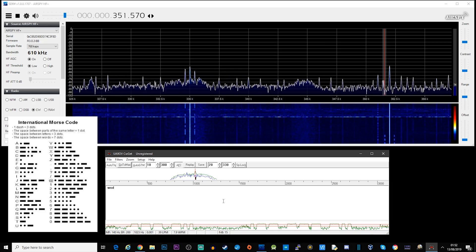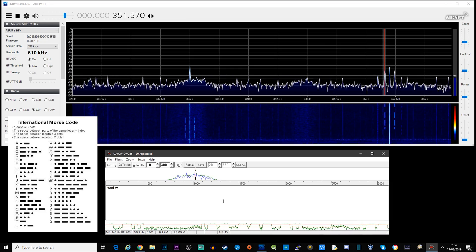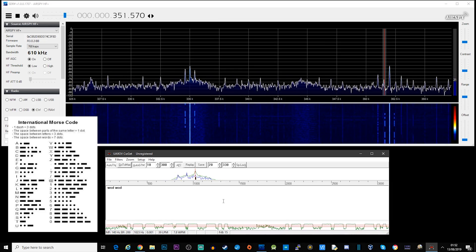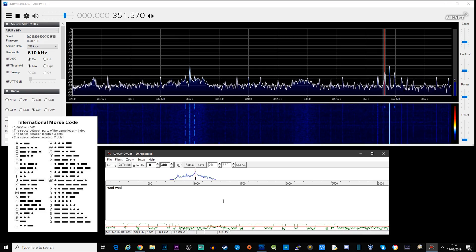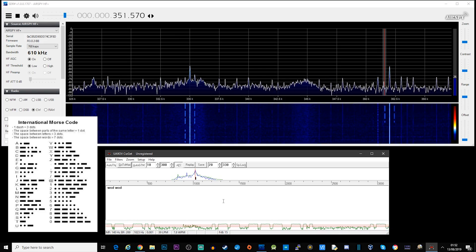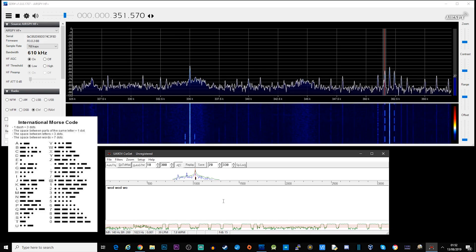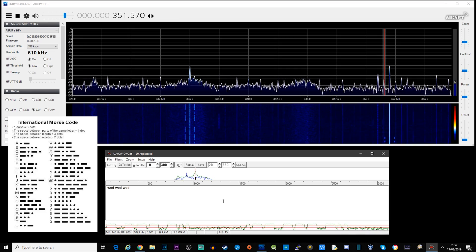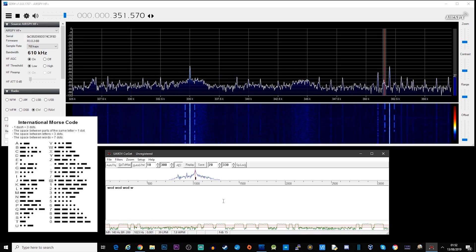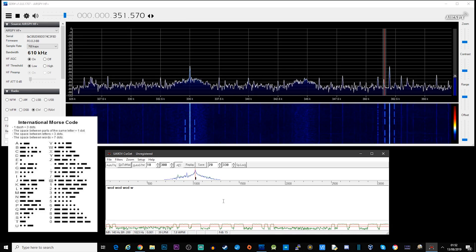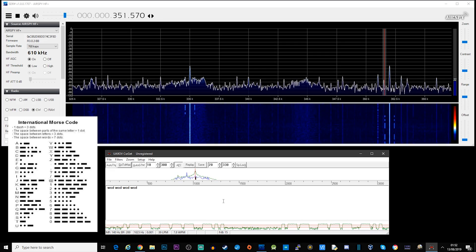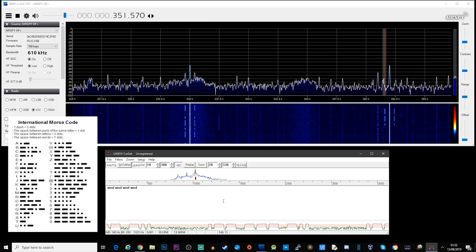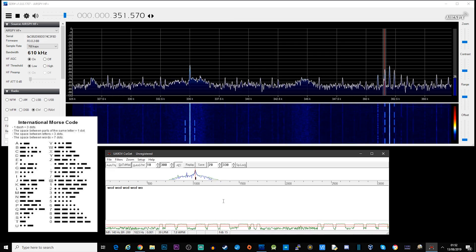Okay, so we have another one here on 351 kilohertz. Let's have a look to see what it is: dot-dash-dash is W, dash-dash-dash is O, dash-dot-dot is D — so W-O-D, Whiskey Oscar Delta. You can see that CWGet is decoding this quite nicely.